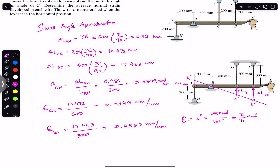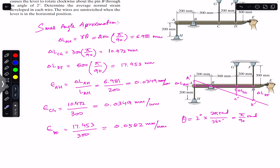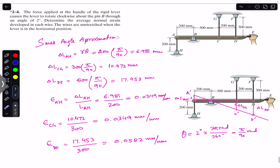This is how we use the small angle approximation to find the change in length of each wire, and then using the normal strain formula we find the normal strain in each wire. I hope this helps you in your learning. Do subscribe to Engineers Academy for solutions to more problems from Mechanics of Materials by R.C. Hibbeler.